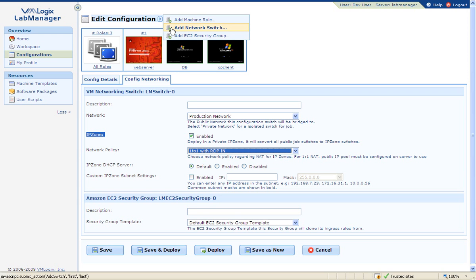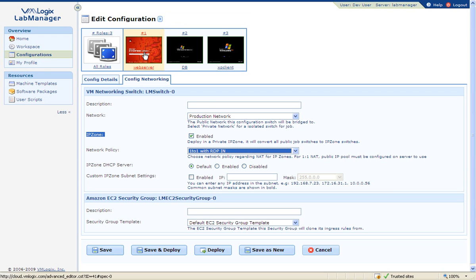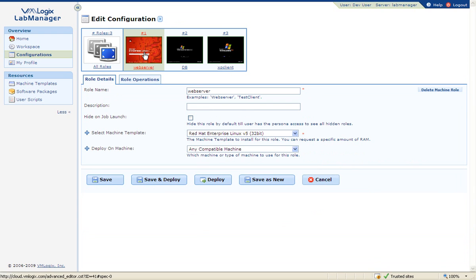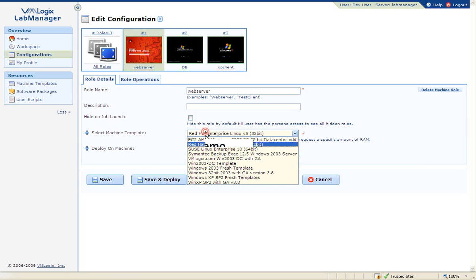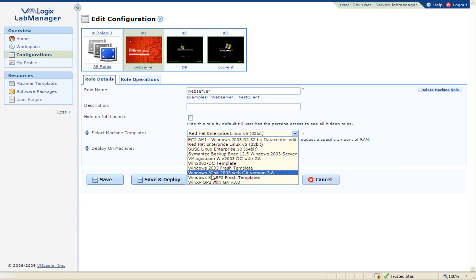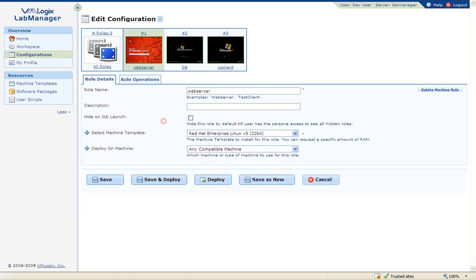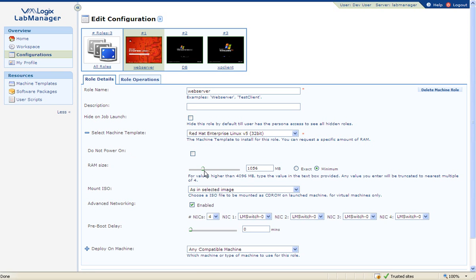The final component of a configuration are the machine templates that will be deployed when this configuration is provisioned. You can assign machine templates from a list of pre-approved VMs. You can change the VM memory size, add more NICs if needed, and define a boot delay.